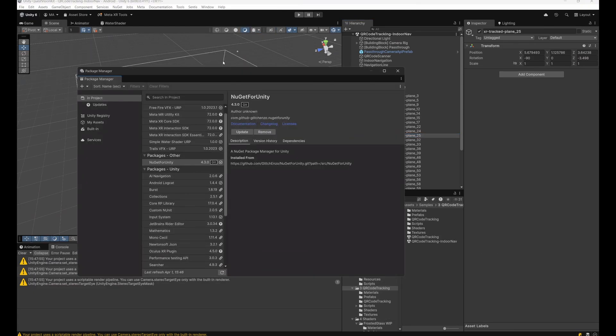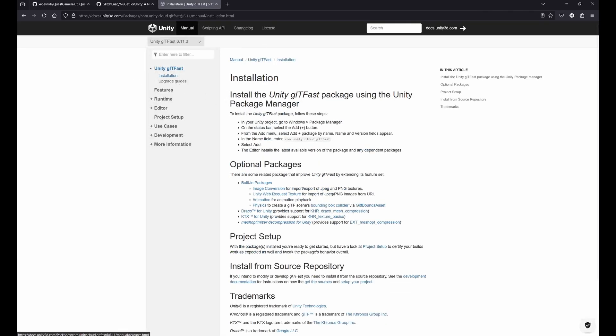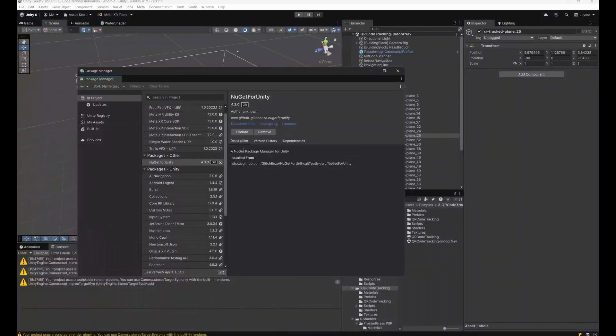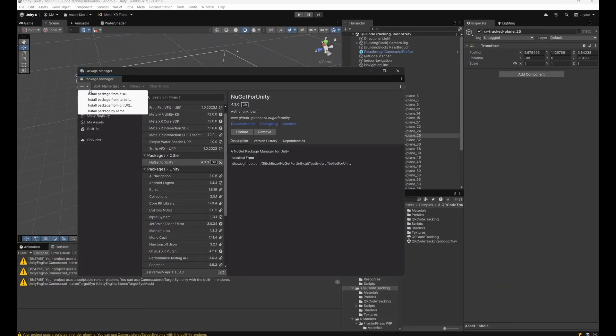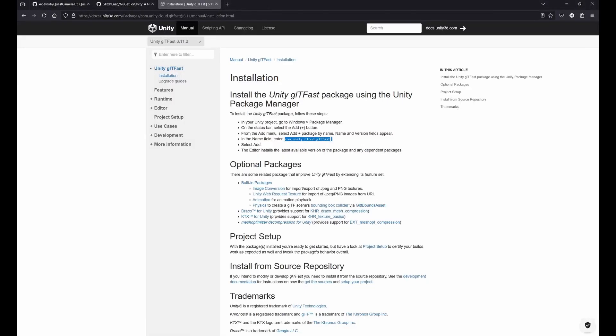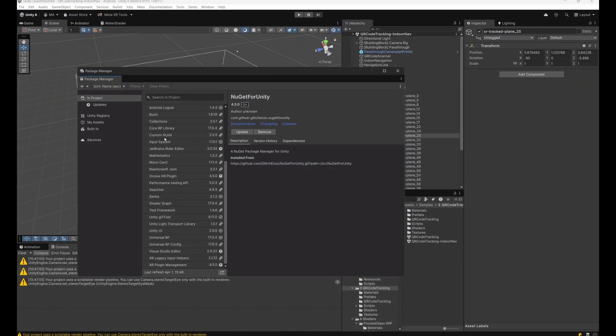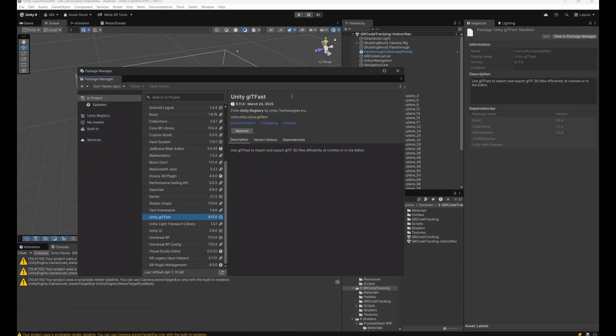For that, you will have to install another package which is called Unity GLT Fast. To install that, you can just go to the Package Manager, go to the plus button, I'll just show you real quick, install package by name, and then com.unity.cloud.gltfast. This will add the GLT Fast package to your project to easily import GLB and GLTF files.